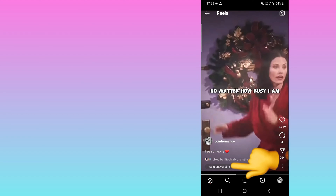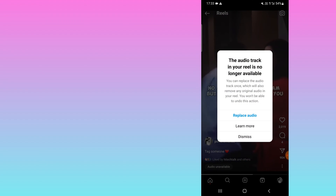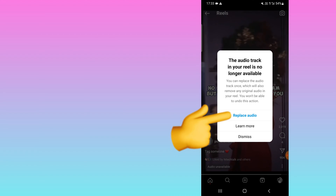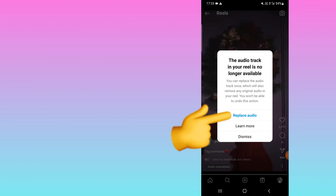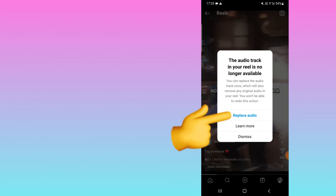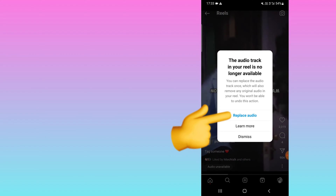Here, okay — this one. You can see 'audio unavailable'. If I click on this and click on 'audio unavailable', you will get the option to replace the audio track. It says the audio in your reel is no longer available, and you can replace the audio track — but you can only replace it once.